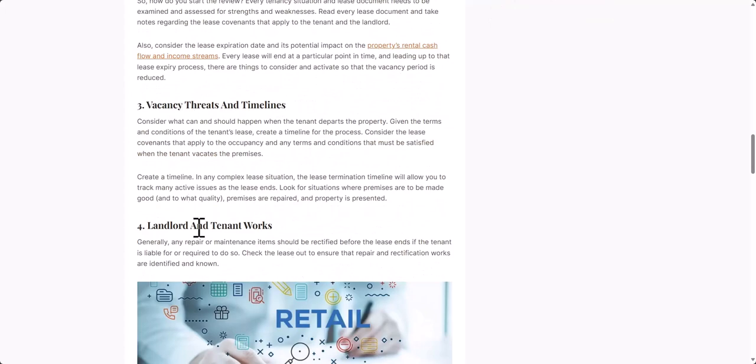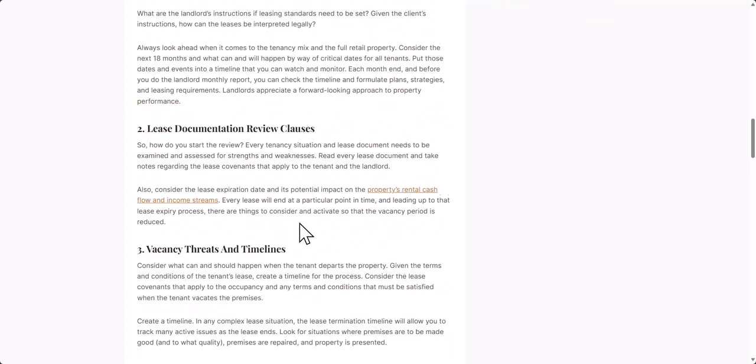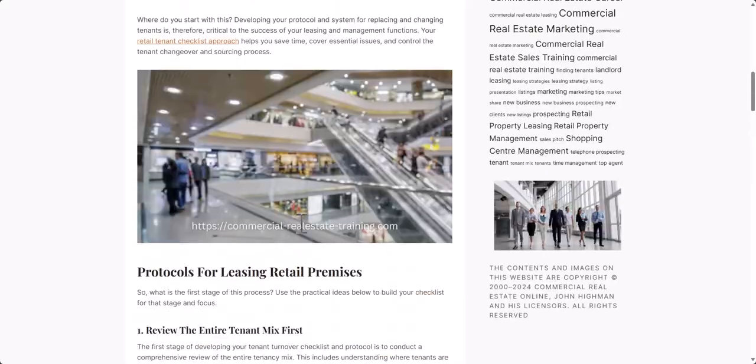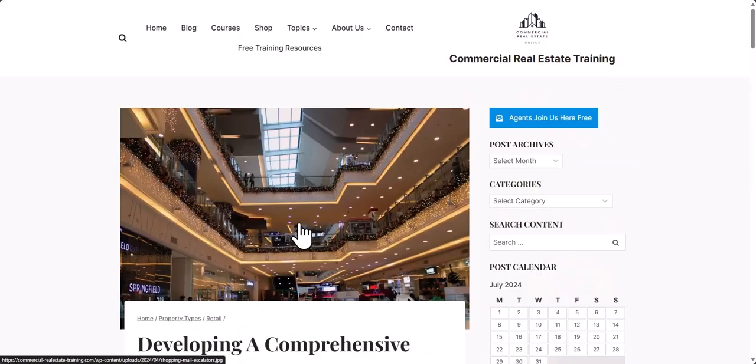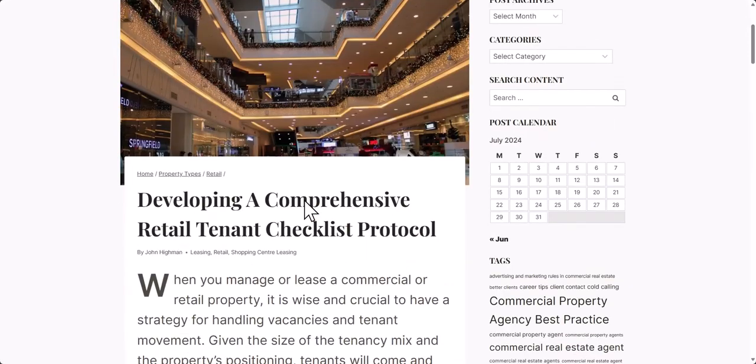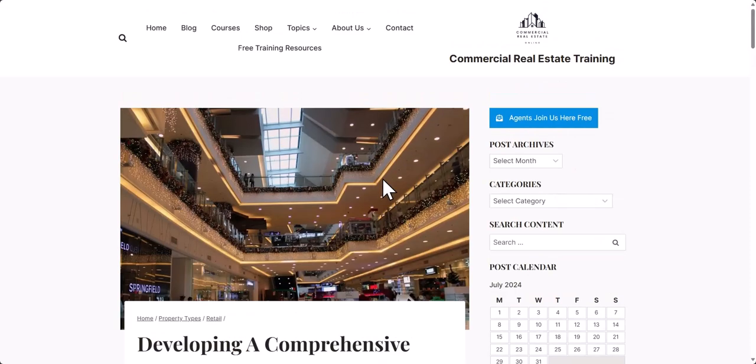I would also encourage you to go to this particular post, which is developing a comprehensive retail tenant checklist protocol at commercial-realestate-training.com. Because that will help you as well. Take you down into the issues that you can structure into your checklist. Vacancy threats, landlord and tenant works, all those sorts of things. So, that particular post is on the website, developing a comprehensive retail tenant checklist protocol.